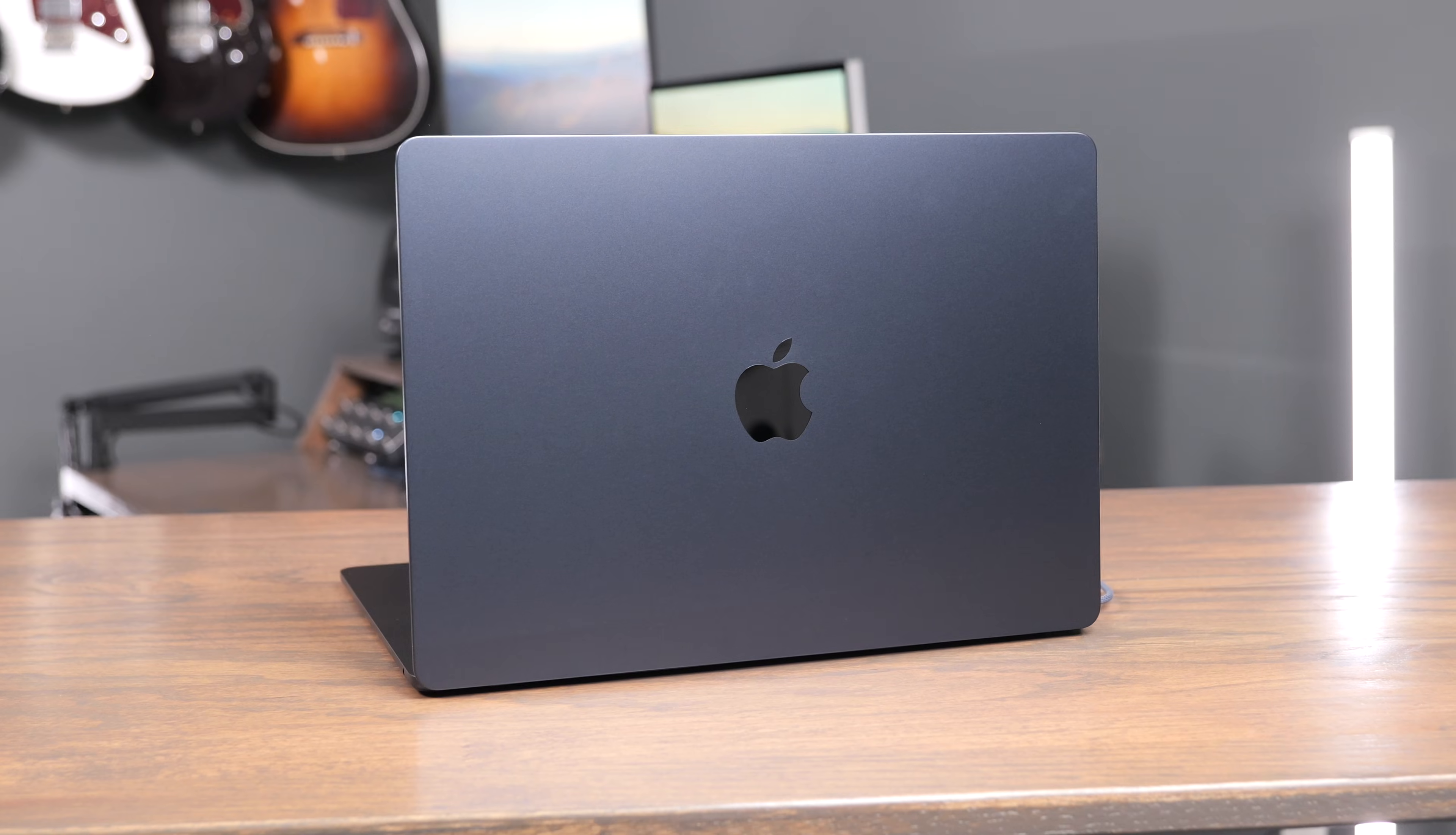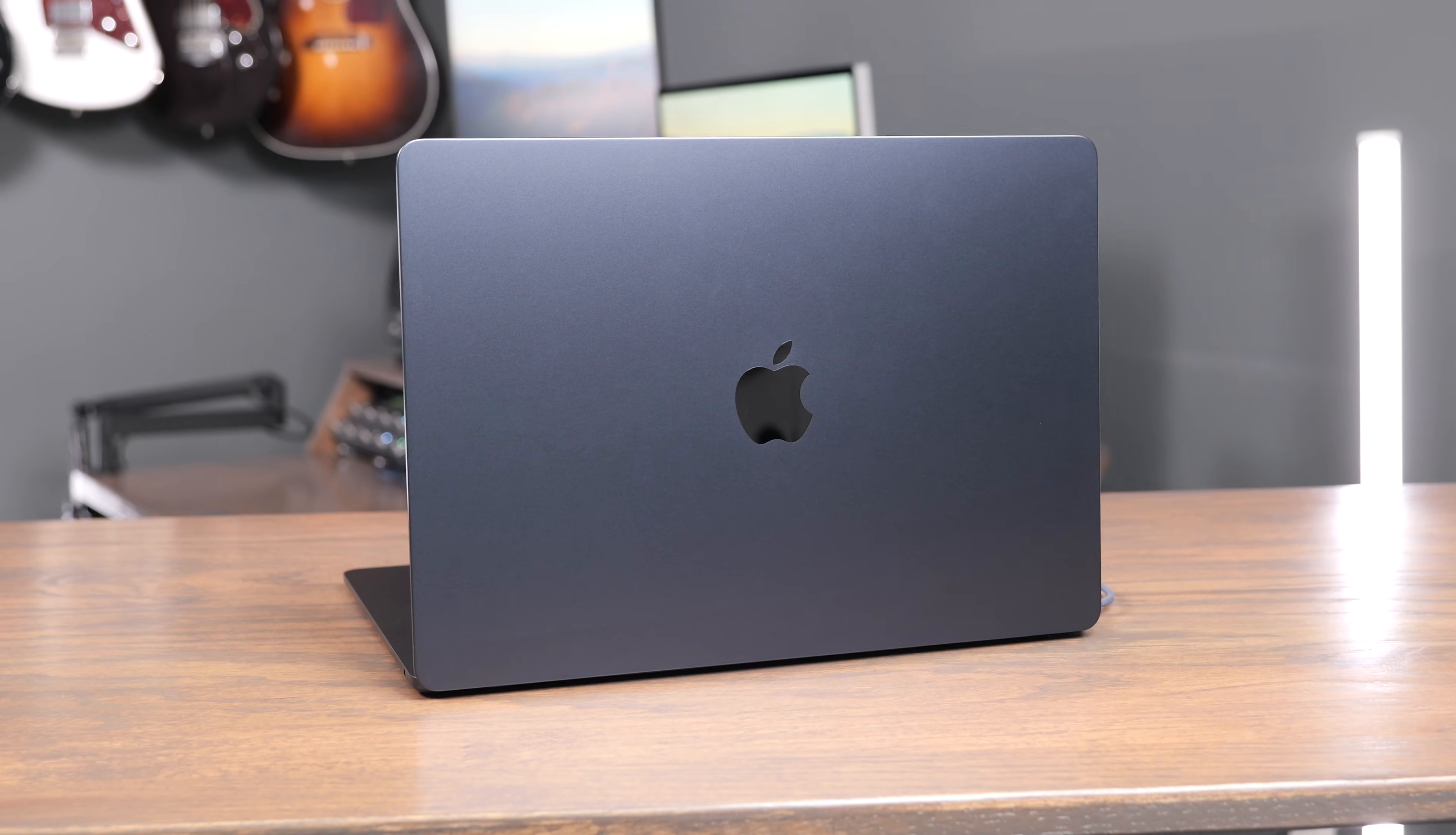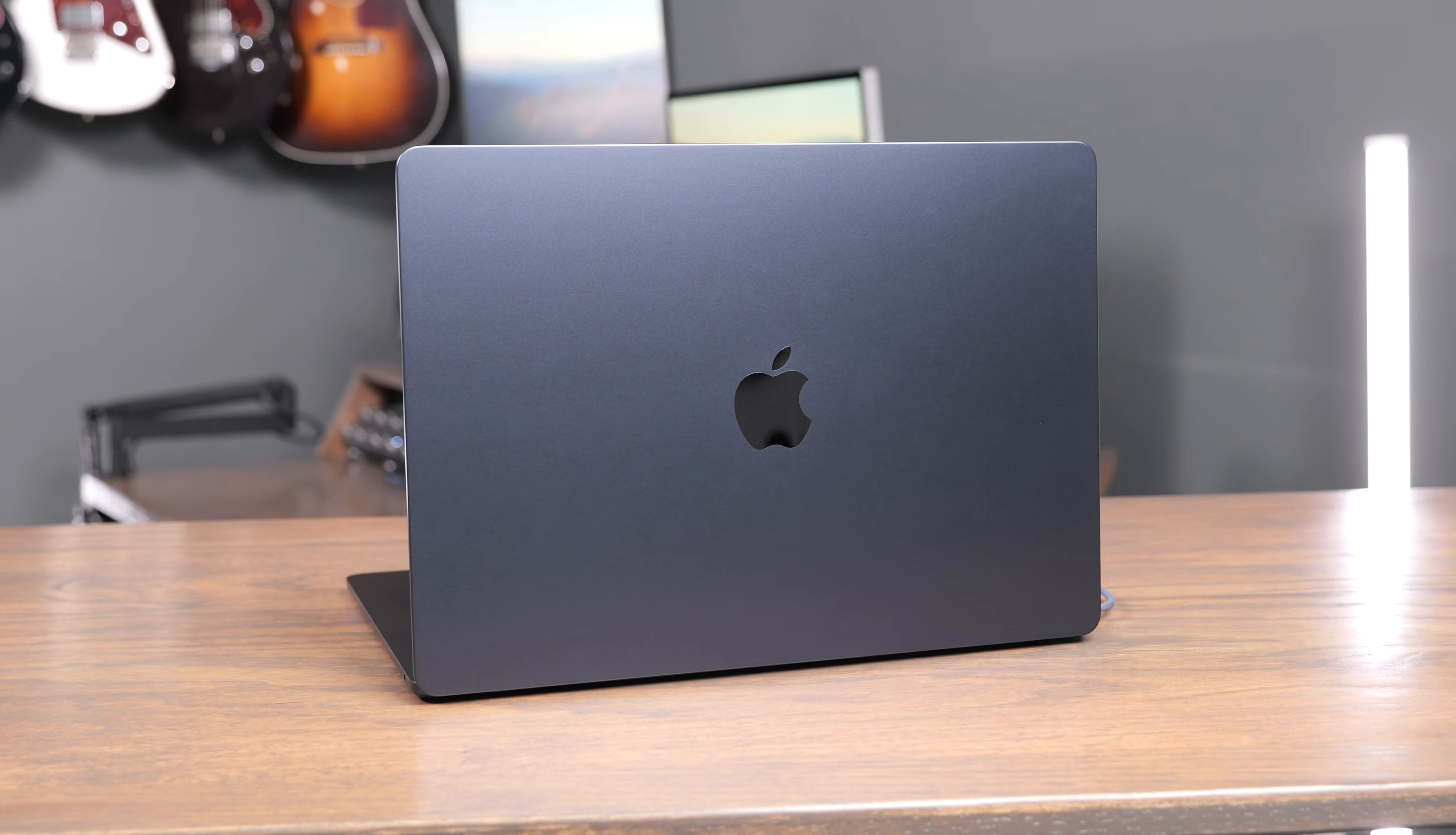The new M4 MacBook Airs are here and they are amazing. When you go to buy them, there are several different things that you have to choose between: SSD size, processor, RAM, and a few other options as well. So in this video, we're going to walk through buying a MacBook Air to help you know all the different choices that you have to make.